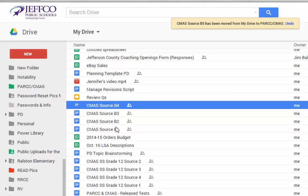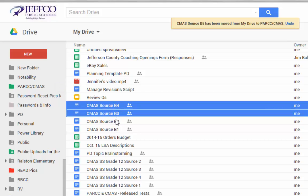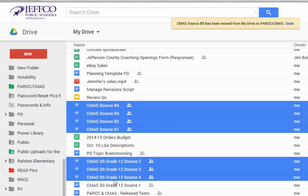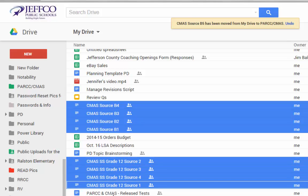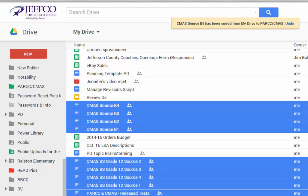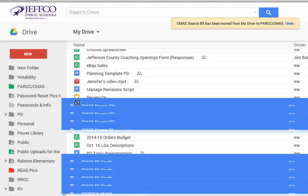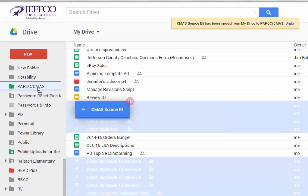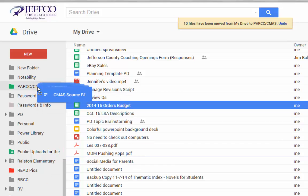If I want to add several files to a folder at one time, I just need to hold down the Control button and then click on all of the individual files I want to move. Once I have them all highlighted, I can release the Control button and drag that batch to my folder.